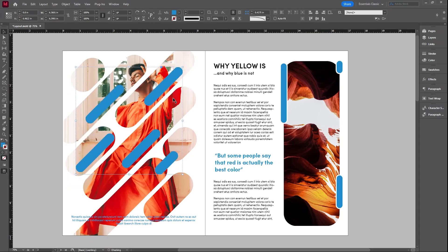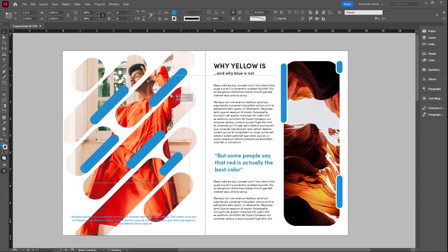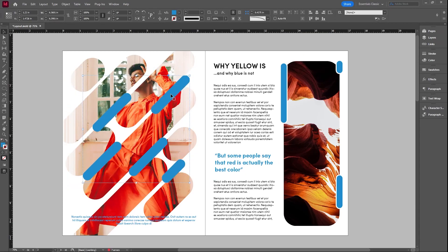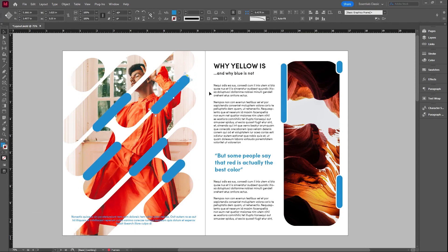Now I'm able to move all the elements at once. If I want to ungroup, I can use the shortcut key command shift G in order to ungroup everything. And you can tell it's ungrouped when I can select individual elements.